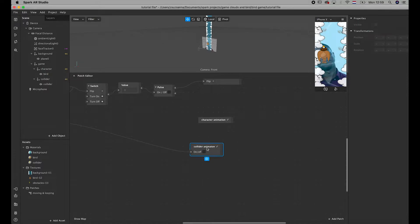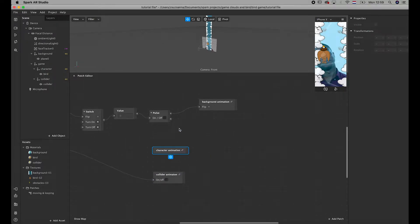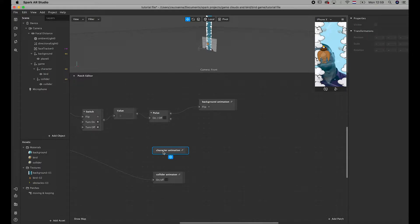Now we're going to move forward with actually creating the logic around how the score is going to be counted. What we need for that is the positions of the collider and the bird itself — so the stars and the bird — because that's the only way we can figure out the position when they are actually colliding.